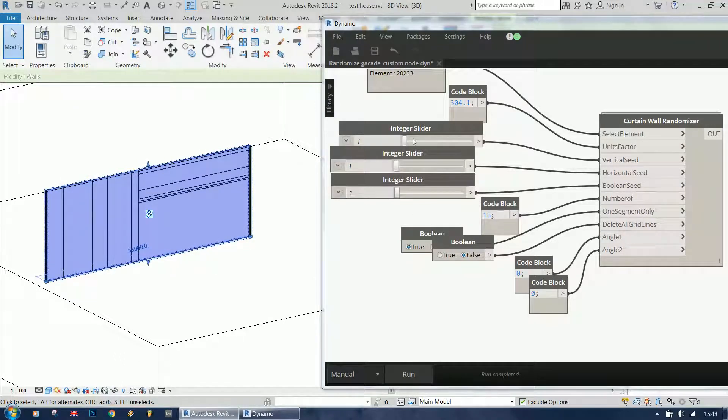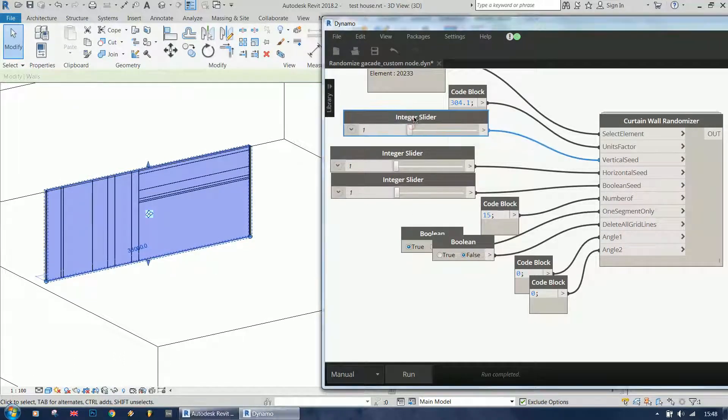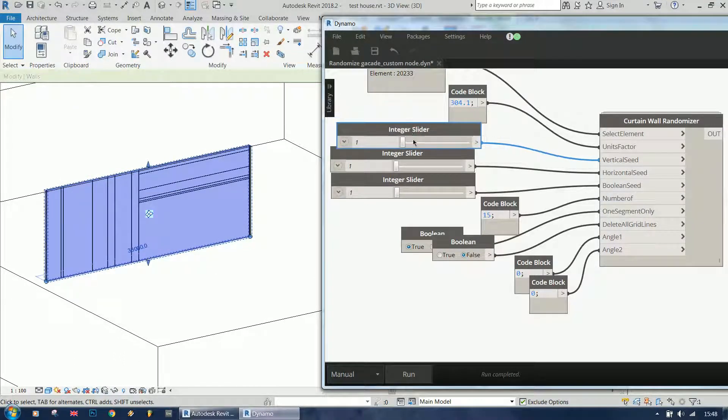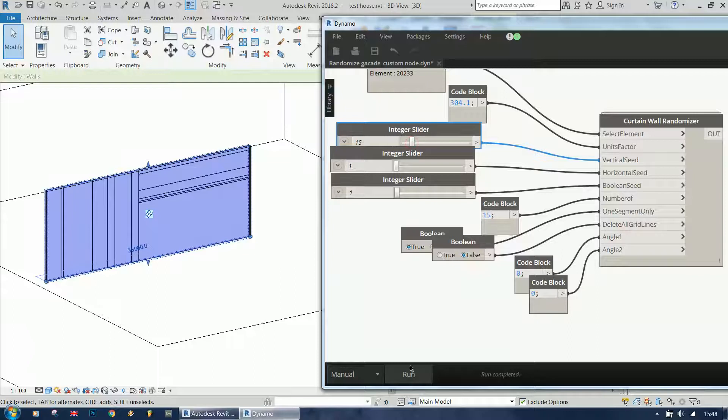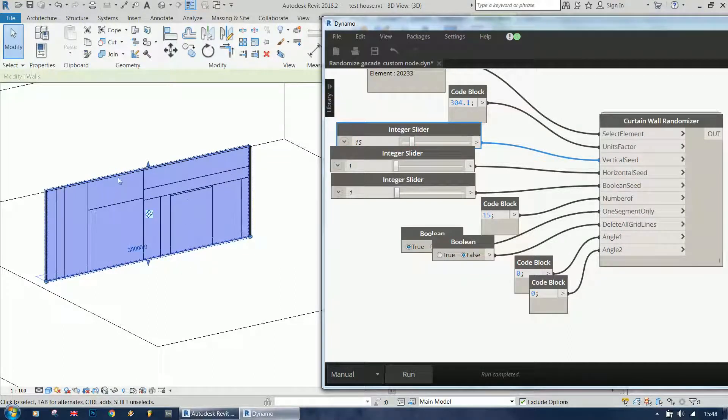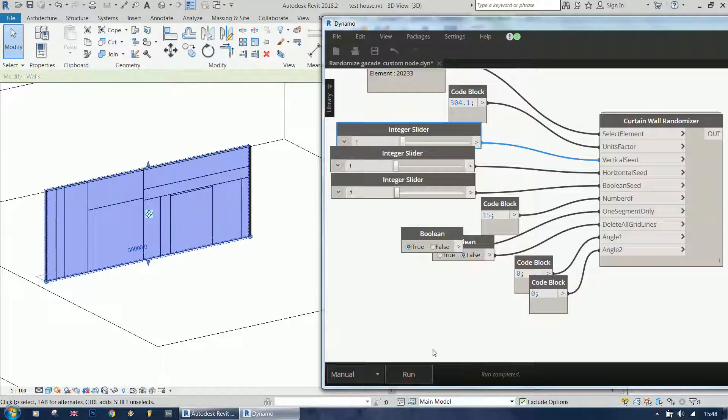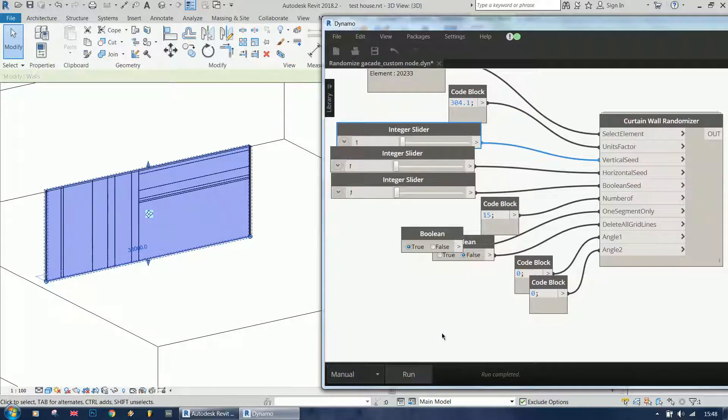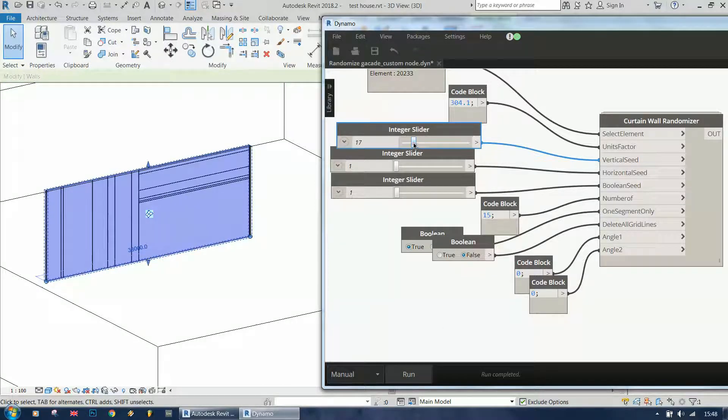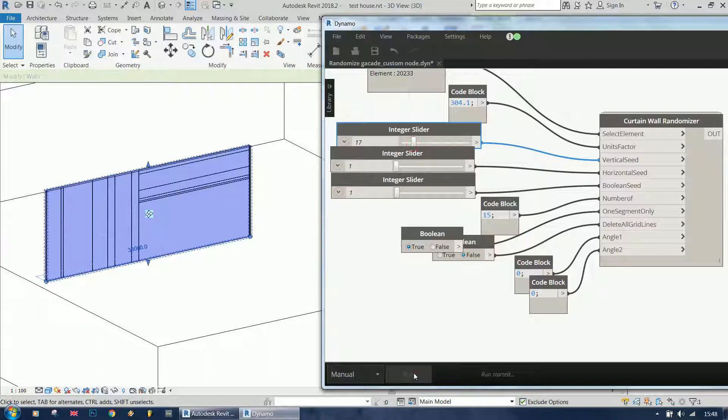If we change the vertical seed factor to another number, it's going to change like this. And if I change it back to 1, it's going to be exactly the same as it was before. So you can use this for controlled randomization.